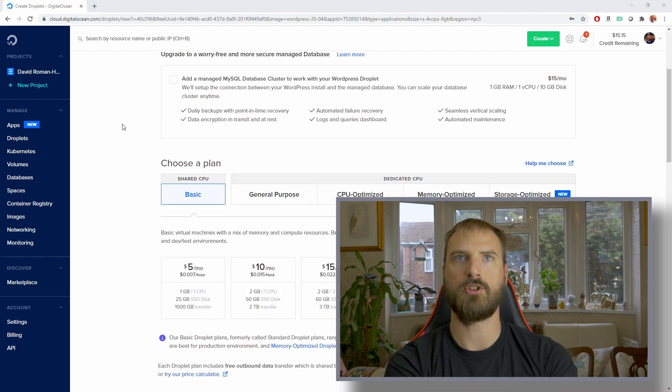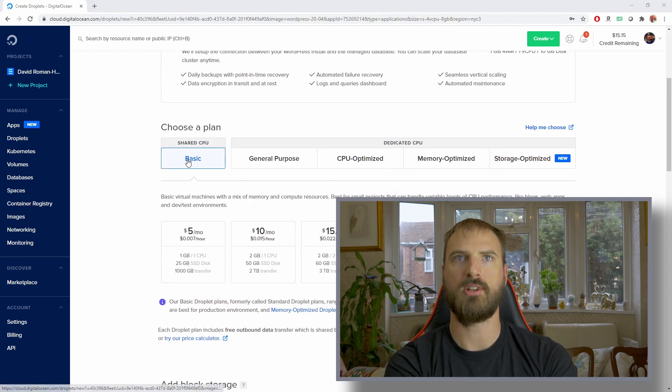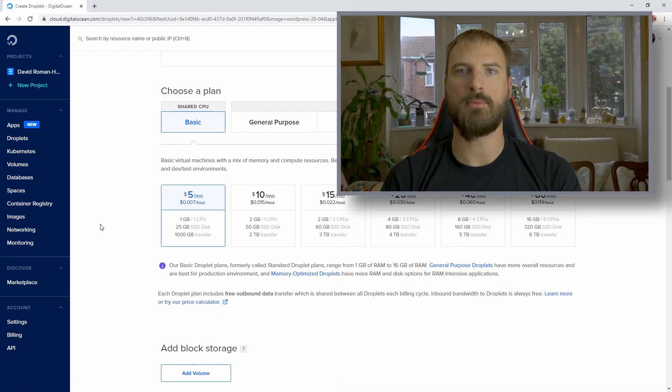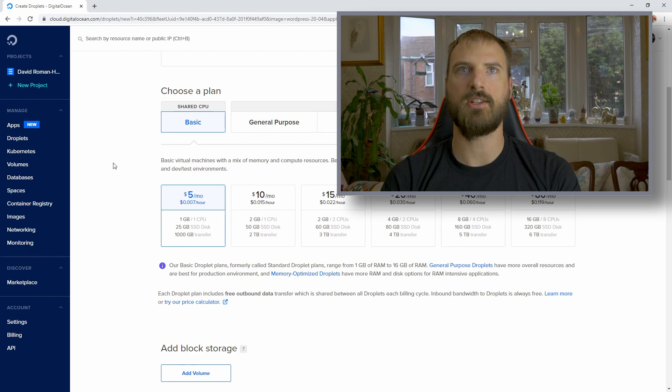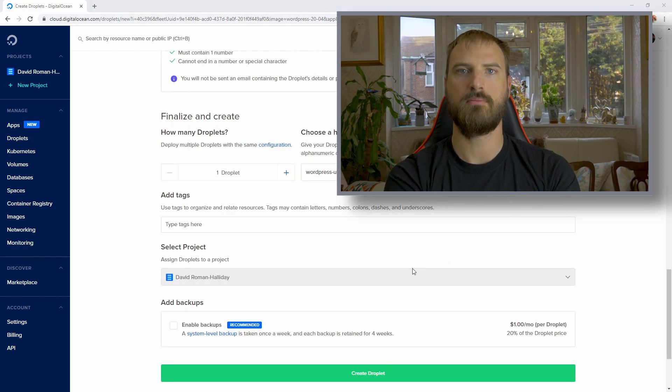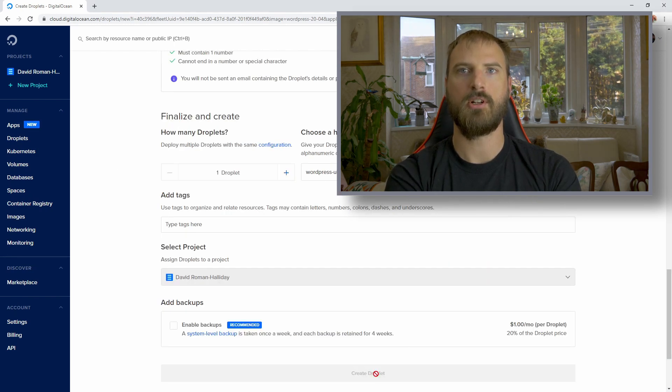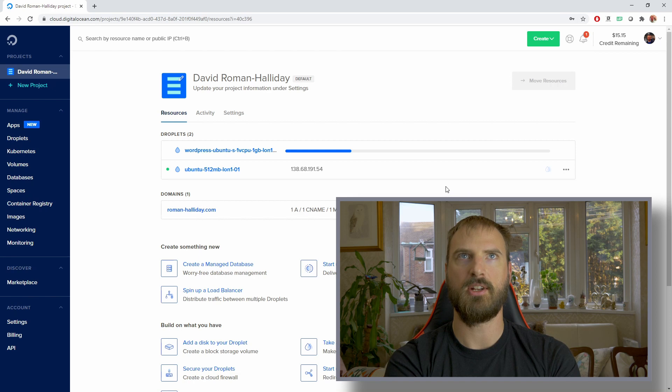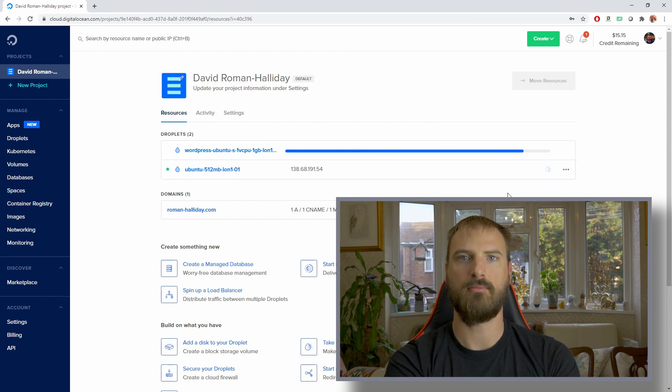Once you've selected the WordPress option that will pre-configure and pre-organize some applications, you can then go through the other options. For a small web server, you only need the basic shared CPU. Once you've picked all of your options, click the Create Droplet button and it'll take a couple of minutes to put everything together.